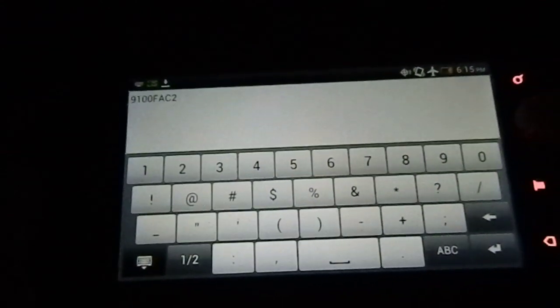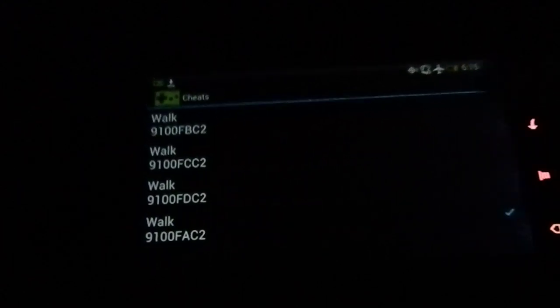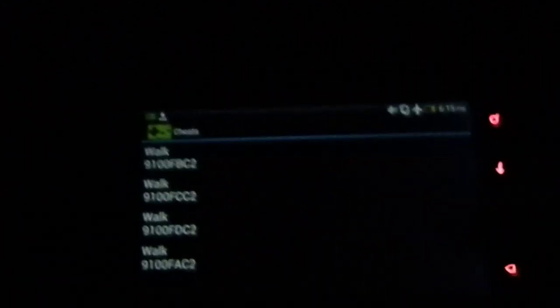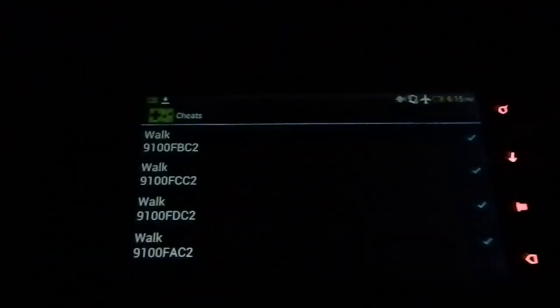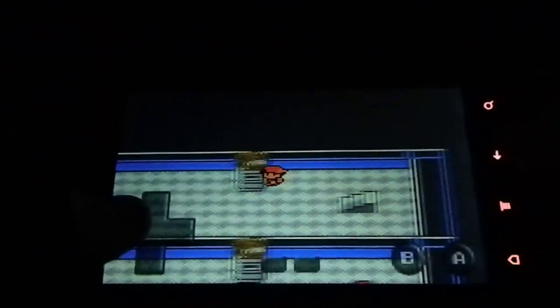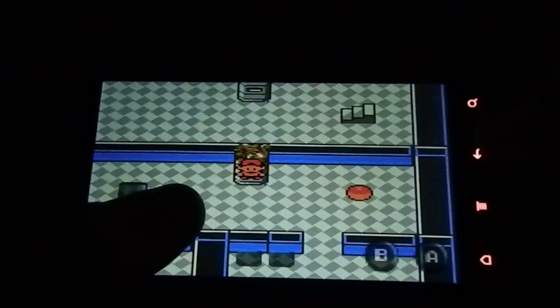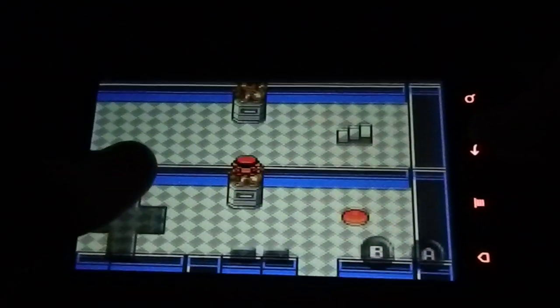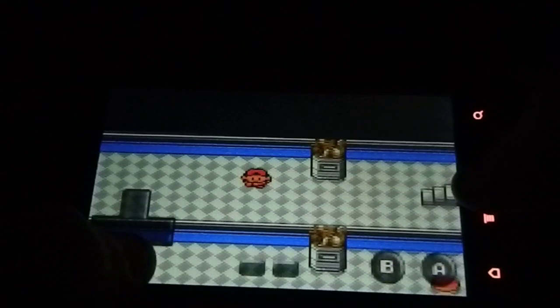So what I have here is the code for walk anywhere in Pokemon. Put that in, and I have all four lines of the walk-through-walls cheat. Enter all of them, and now the cheat works on the emulator, which is really cool.